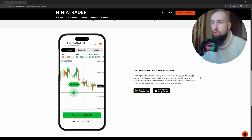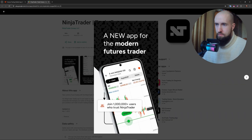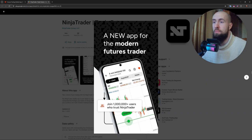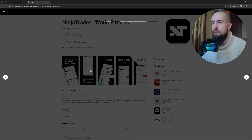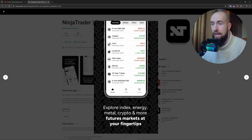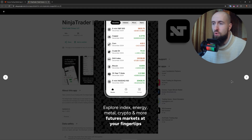Use the order entry tab to place trades directly. To place a trade, select the asset you want to trade, then tap the buy or sell button. Enter your order type, quantity, and price, and confirm your order to submit it.